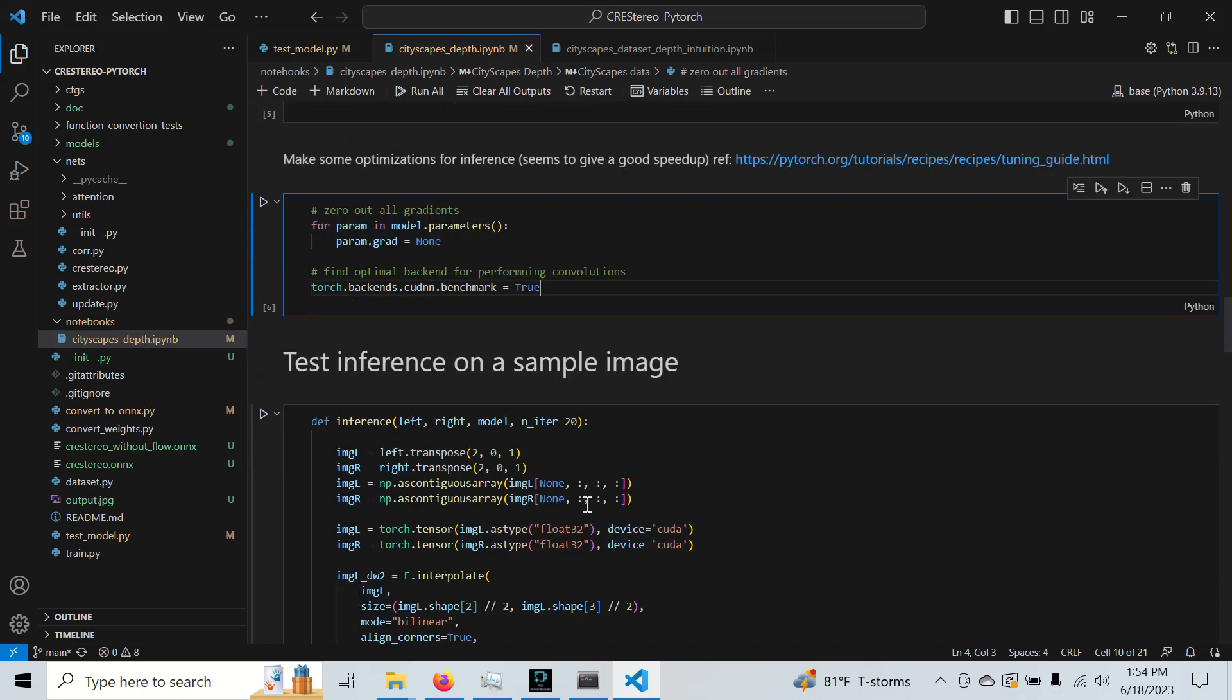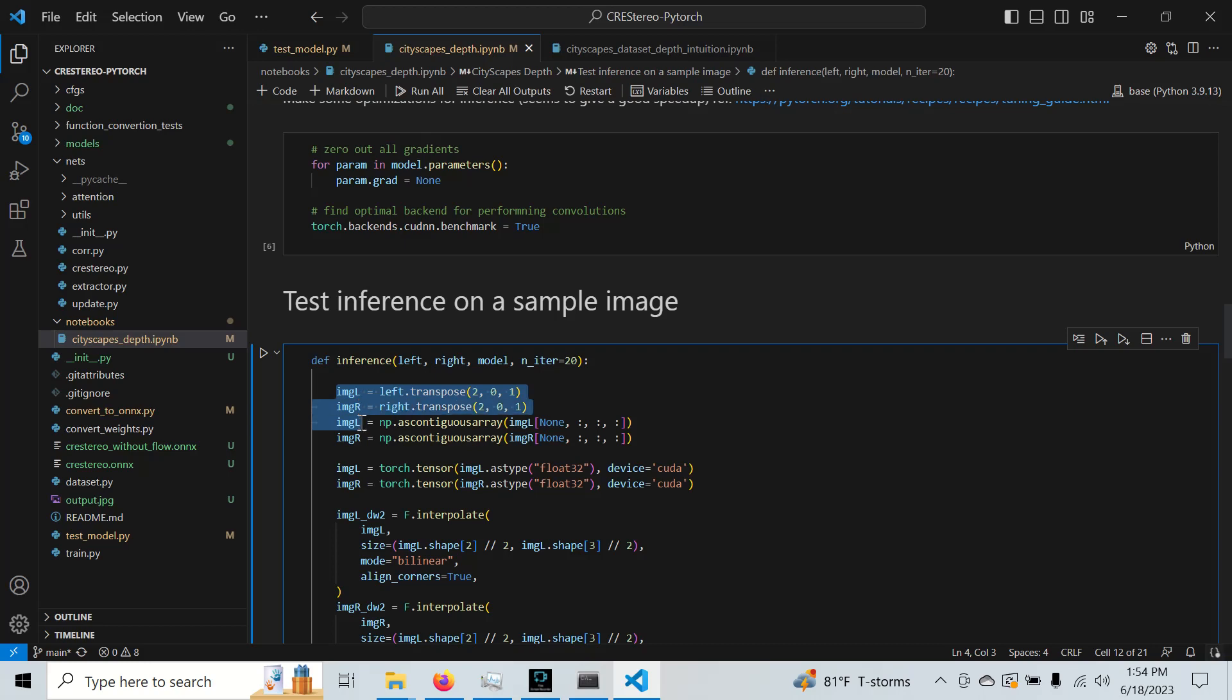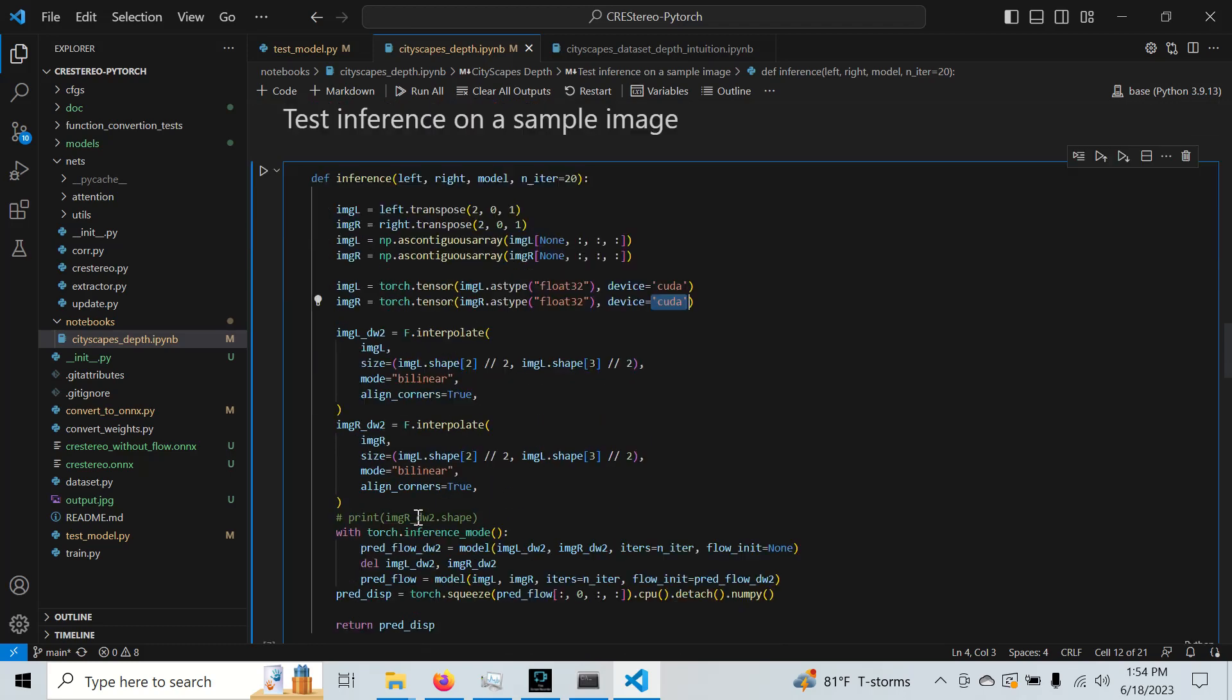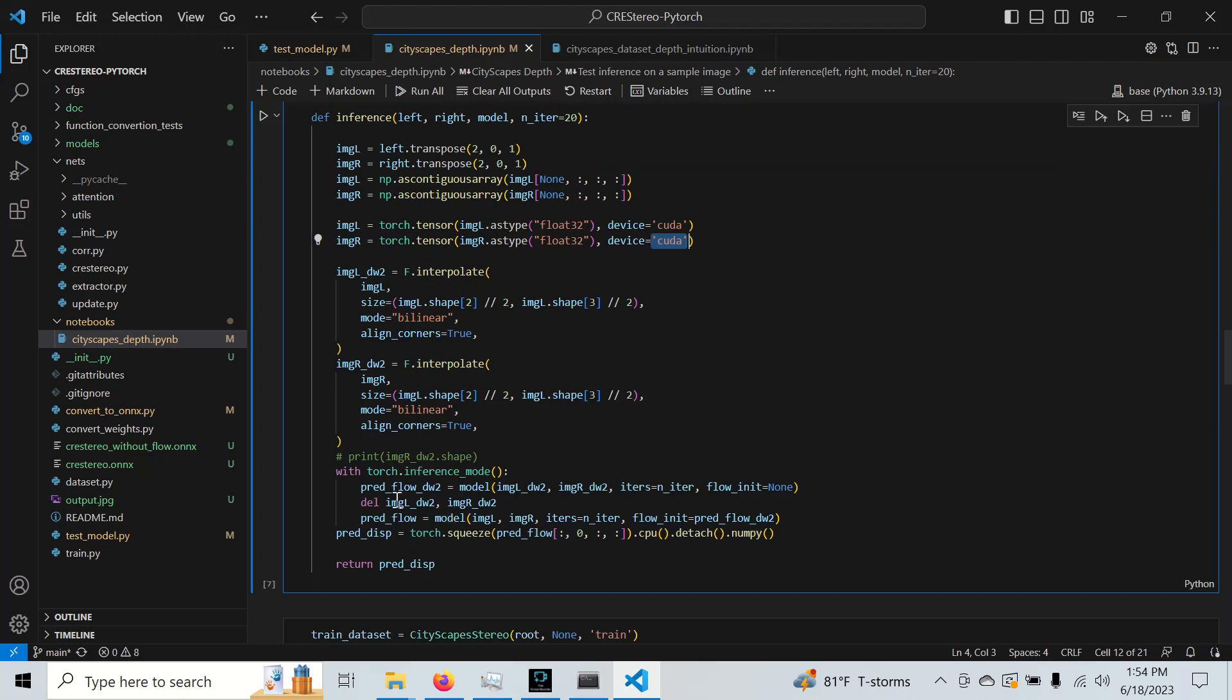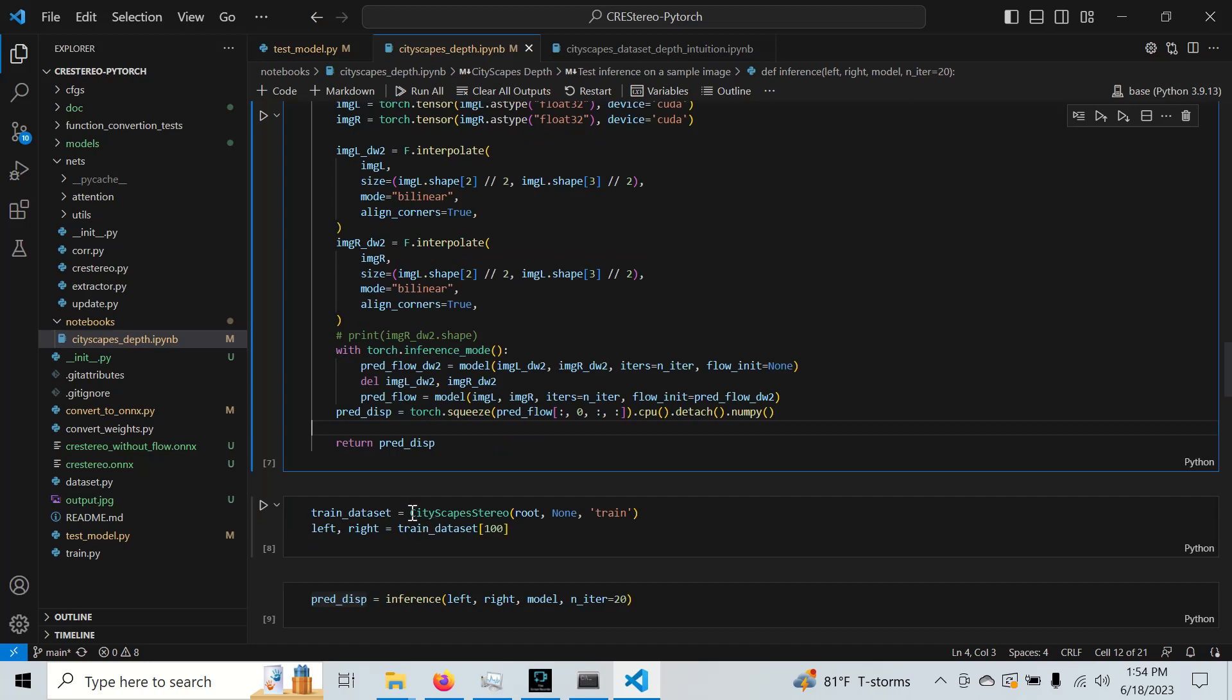Here's our inference function. We're going to transpose it and place it in contiguous memory, then we convert it to a float32 tensor and place it on our device. I have it hard coded to CUDA. And then we're going to downsize this thing to get a first pass on here. So we predict the flow with our downsized image, and then we do another flow prediction with an initialized flow. And then we're able to get our predicted disparity between these two images using Cree Stereo.